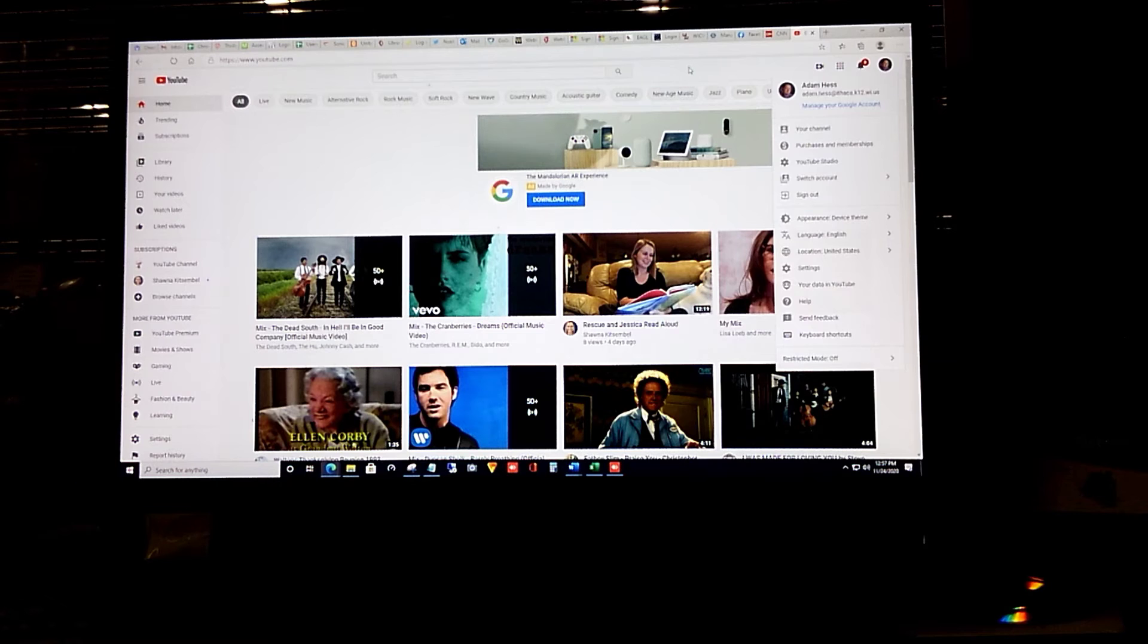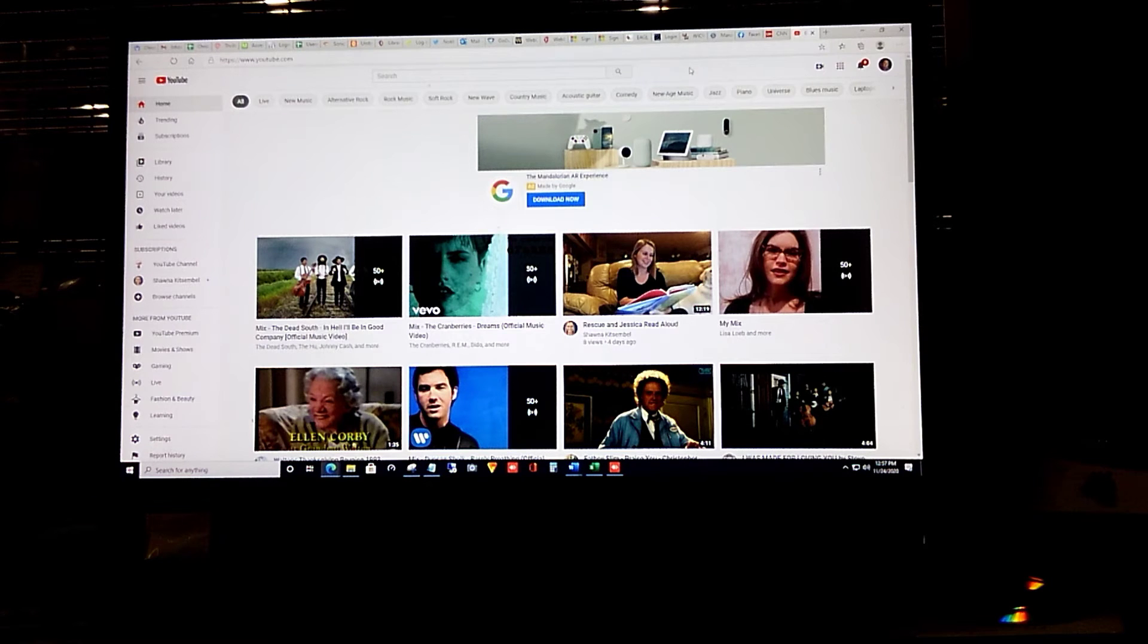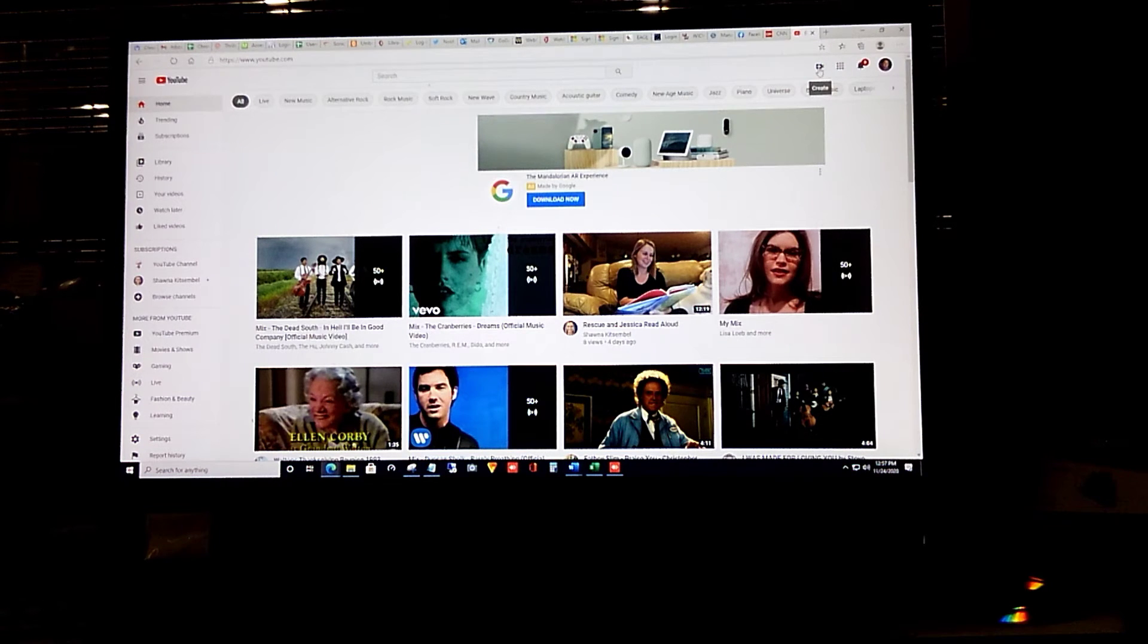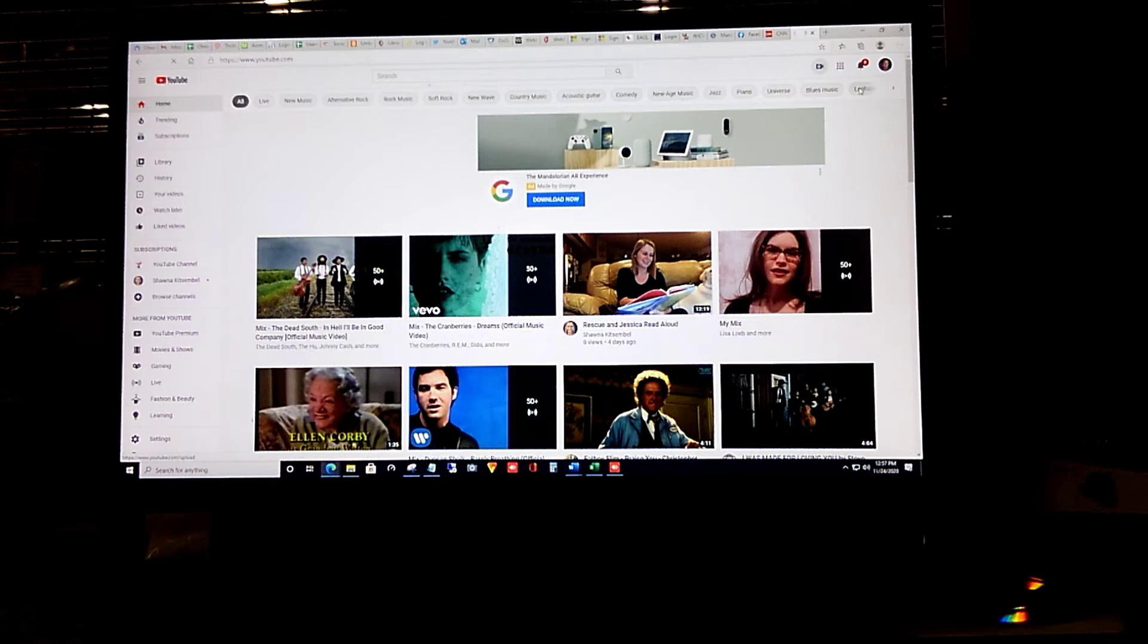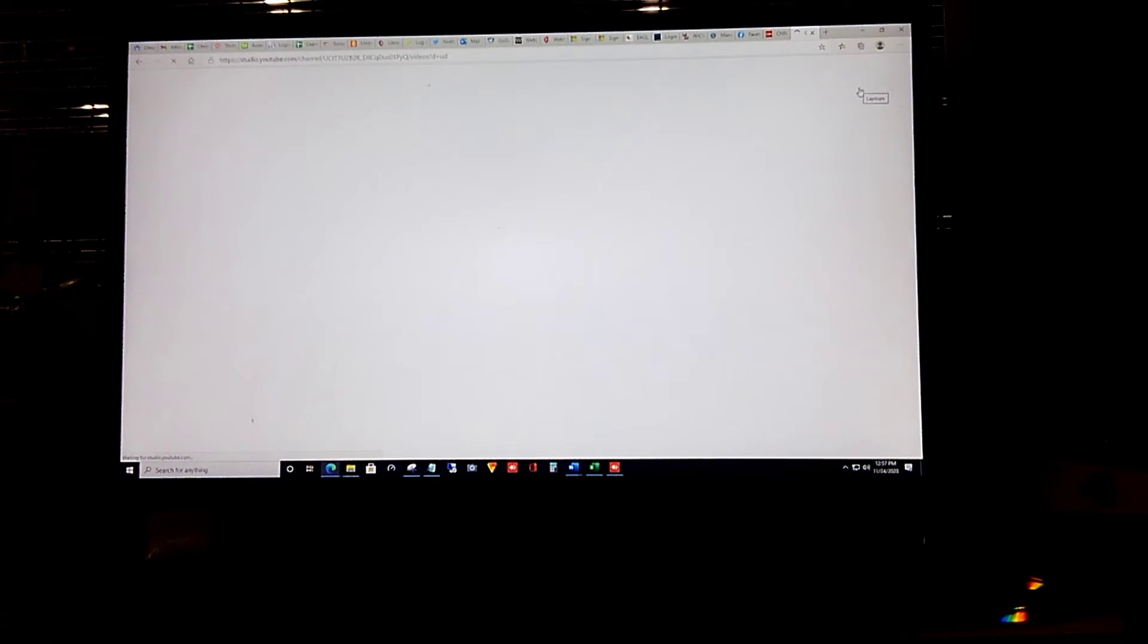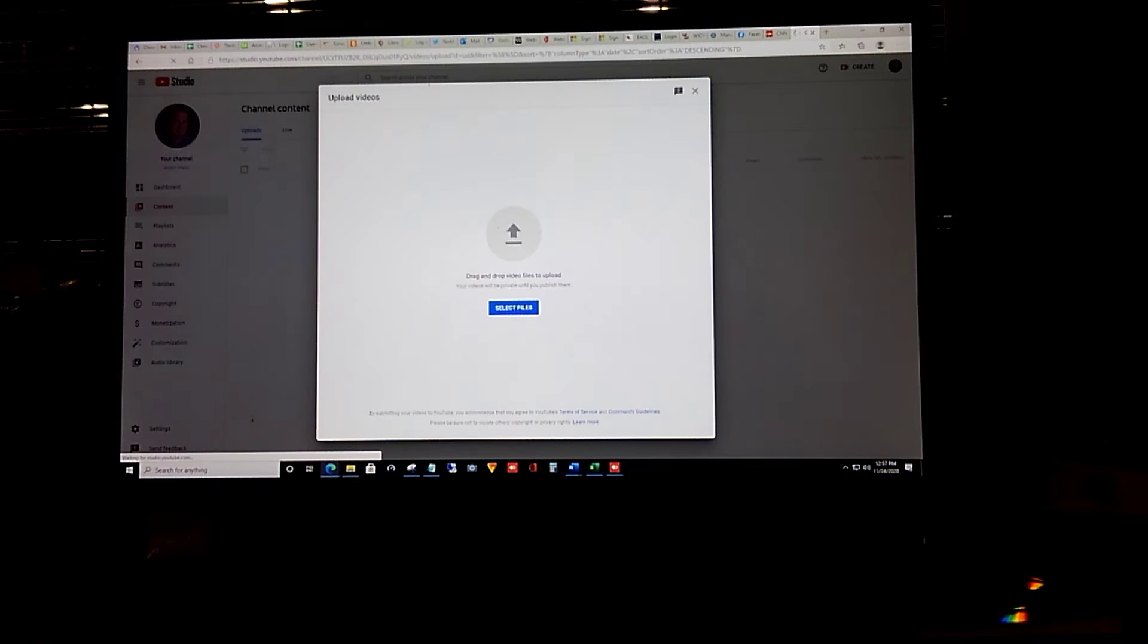At this point I want to find a little camera with a plus mark on it. It'll be located right here. It says create when you hover over it. Click on it and choose upload video.